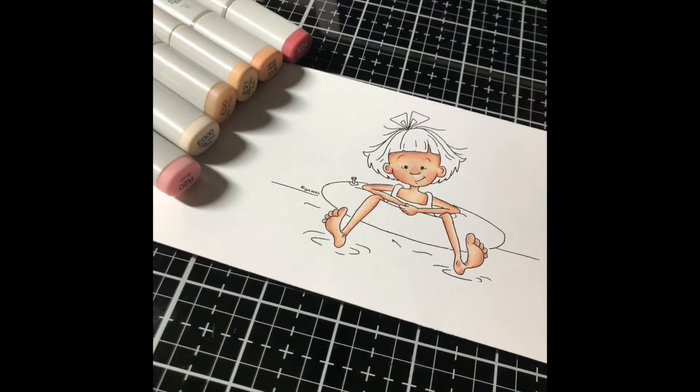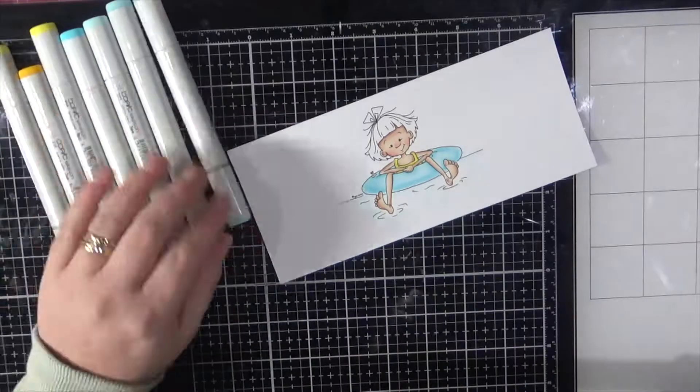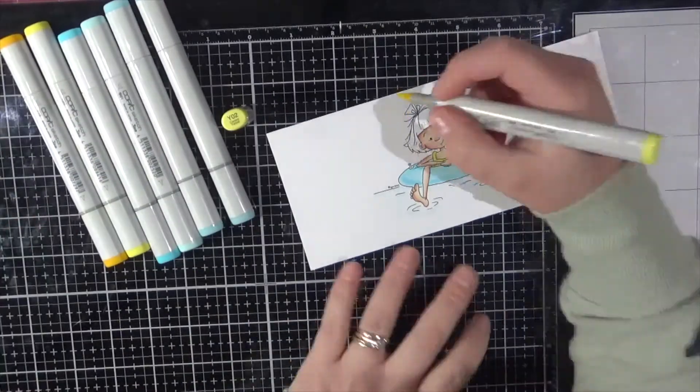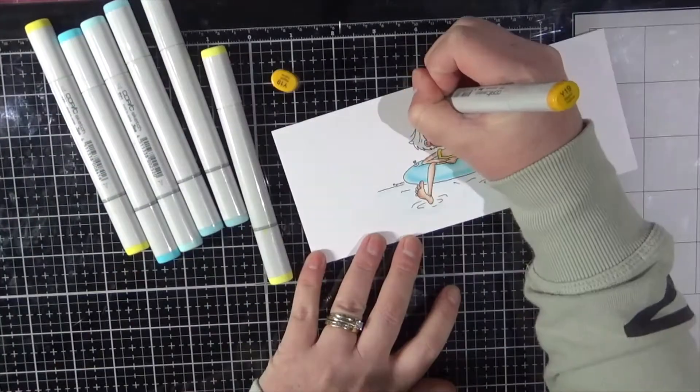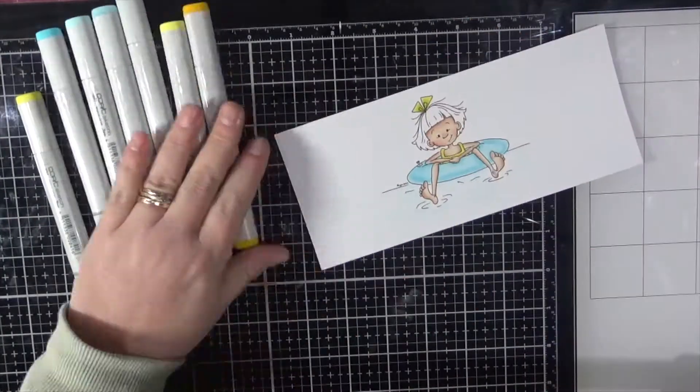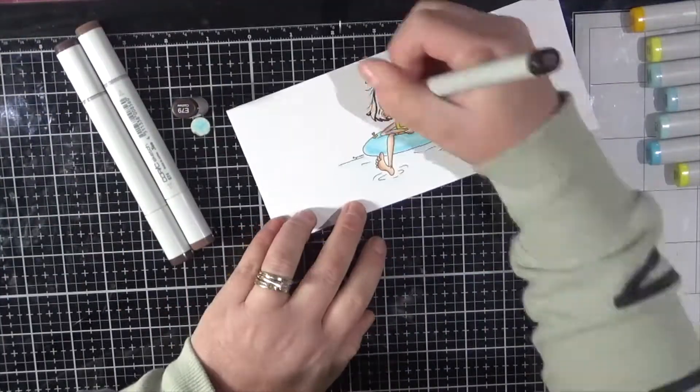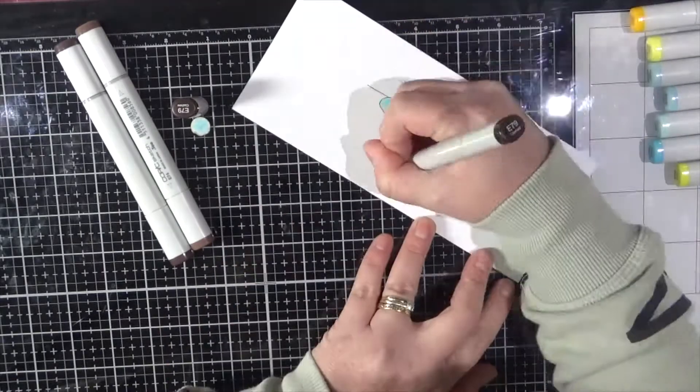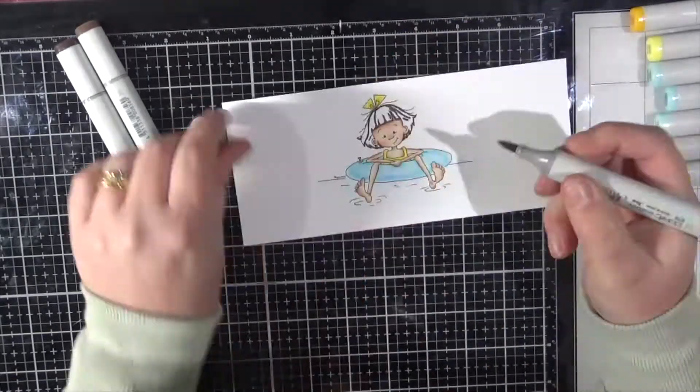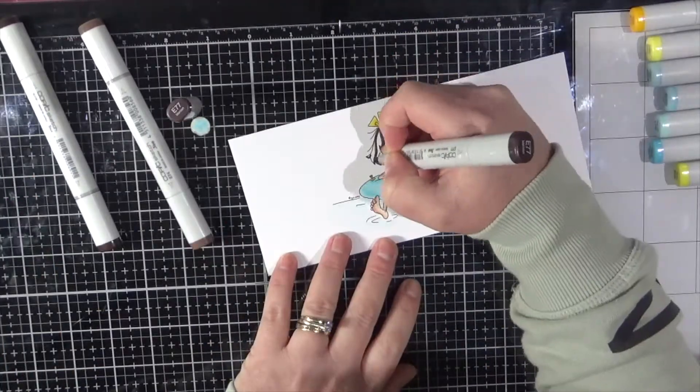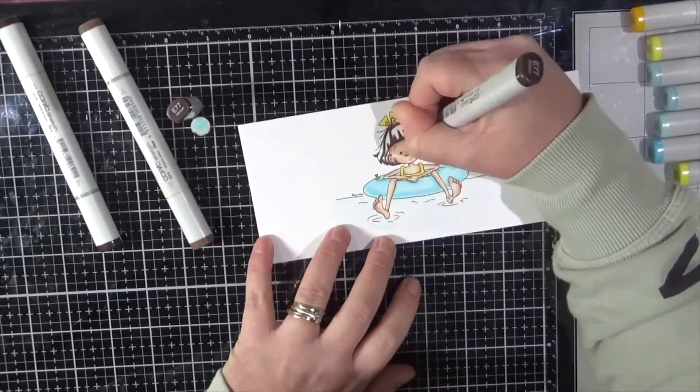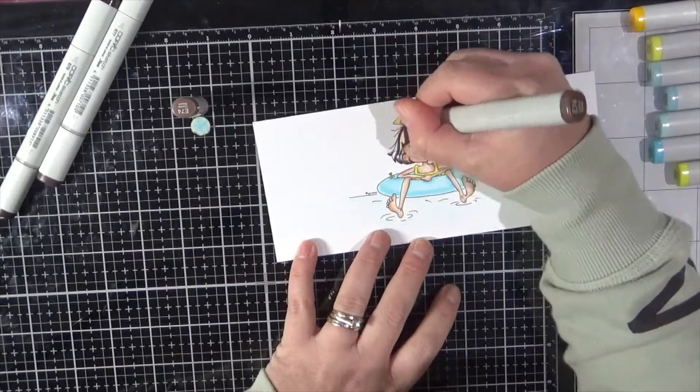Here she is coloured up her skin and we're now going to move on to her little bow in her hair. I do apologise, my video camera battery ran out as I was colouring in her little lifesaver there.